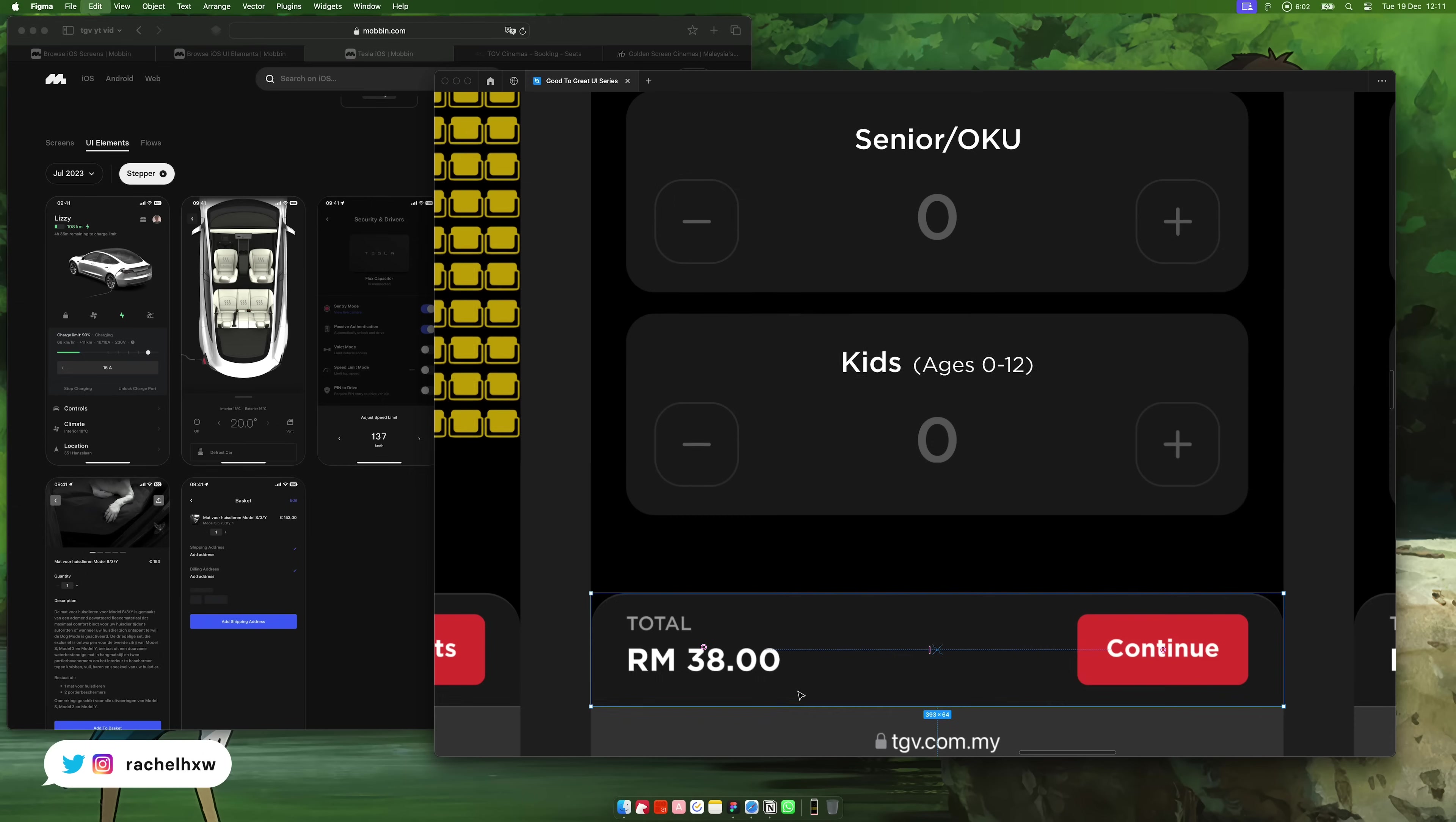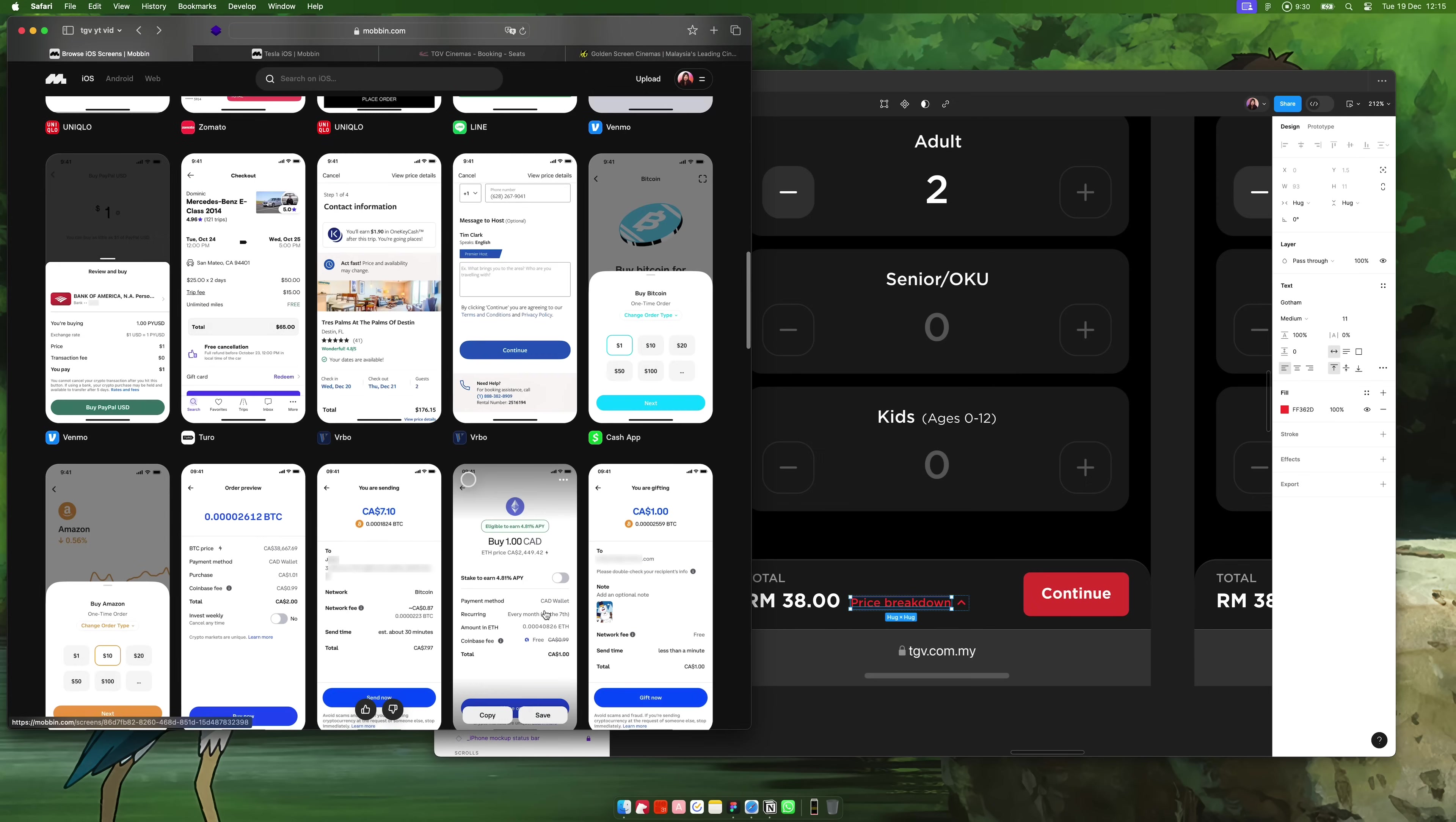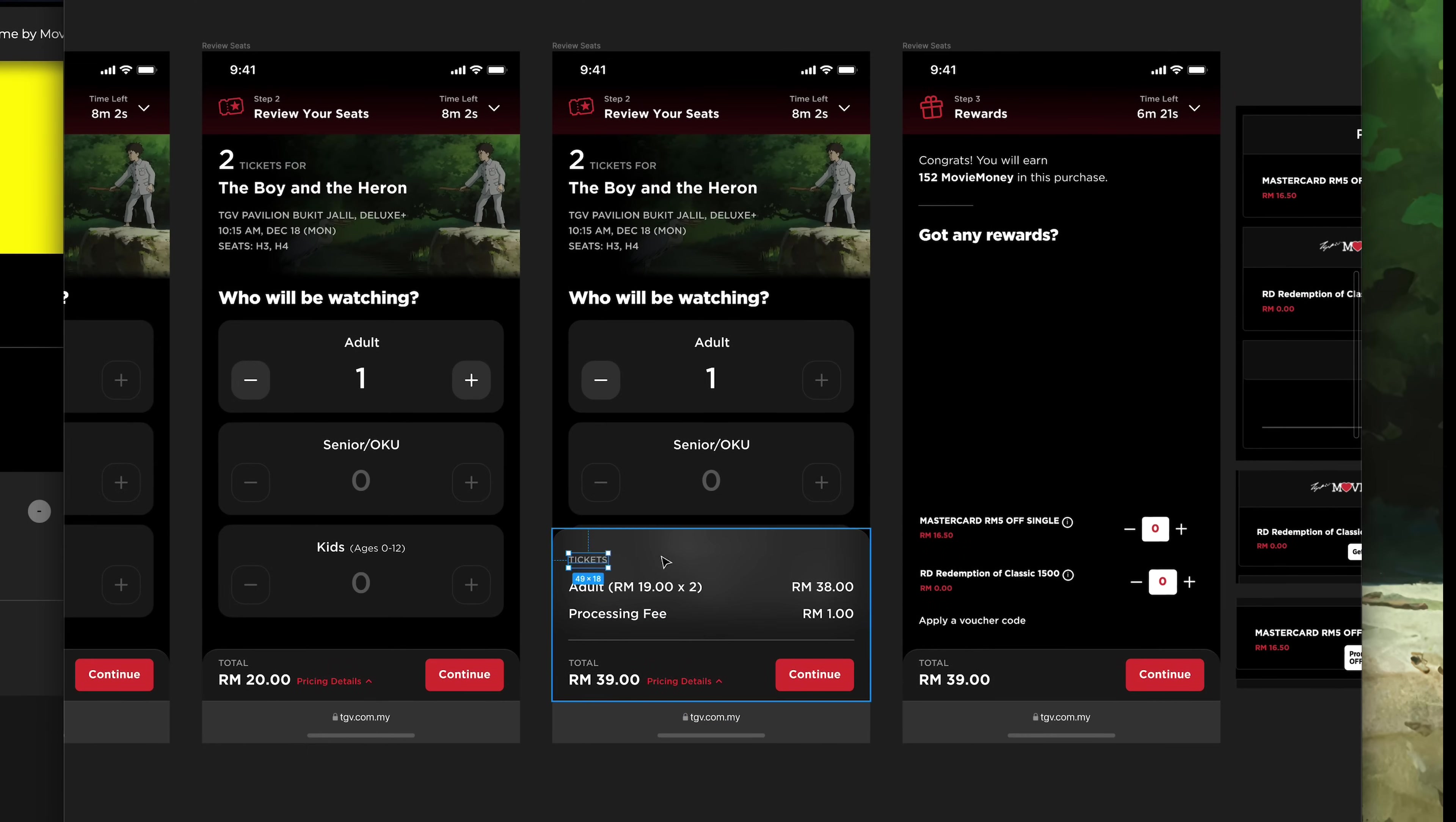It is best practice to also show a breakdown of what the user is paying for. To find inspiration for this design pattern, I searched for checkout on Mobbin. I also tested out the real movie checkout experiences to see what content should go here.